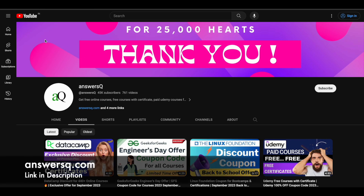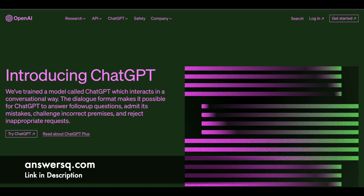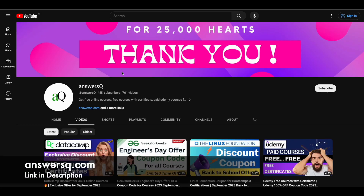Hi buddy, welcome back to ANSYSQ. In this video we will see some free ChatGPT courses using which you can learn how to use ChatGPT effectively for various purposes. If you haven't subscribed to our channel, I'd kindly ask you to do that first — click on the subscribe button and the bell icon so you'll get a notification whenever we upload a video like this. You can also join our Telegram channel and follow us on Instagram and Facebook.